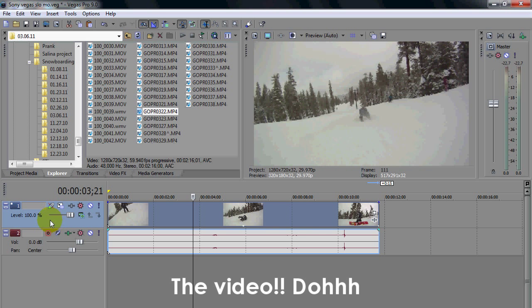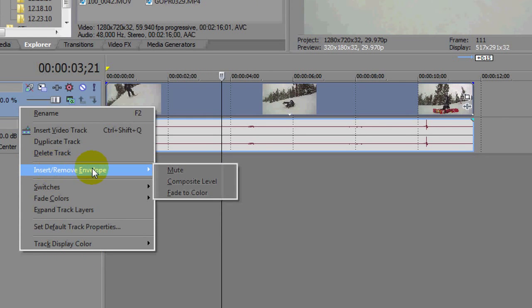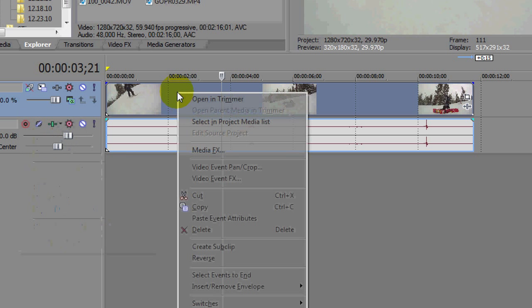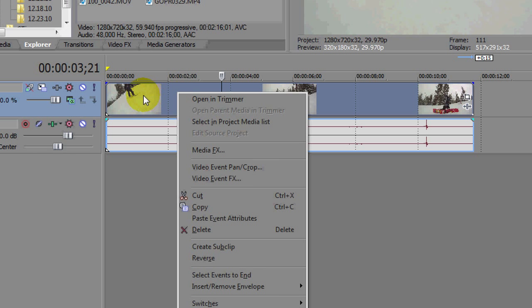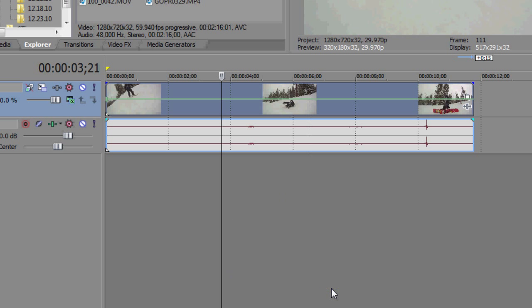So the way to do this is you're going to right click on your video track and go down to insert remove envelope. Sorry, you're going to go to the clip. So just click the video part of the clip and then do insert remove envelope and click velocity.